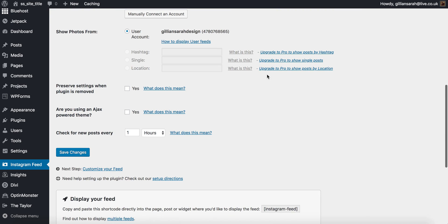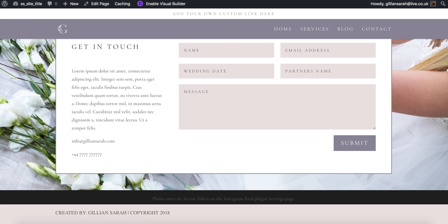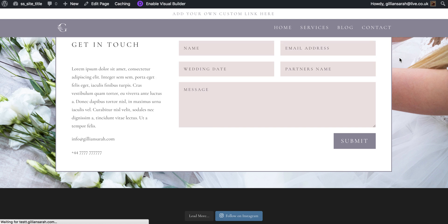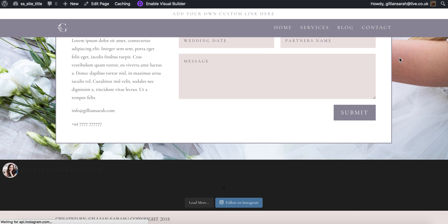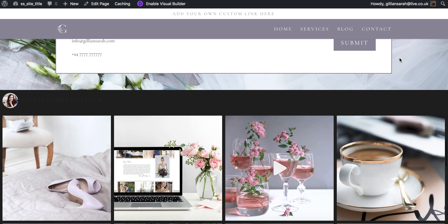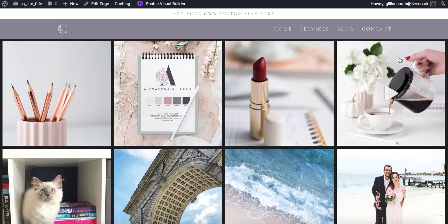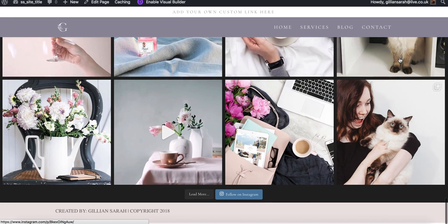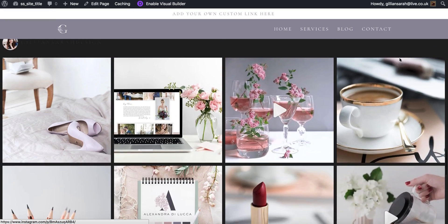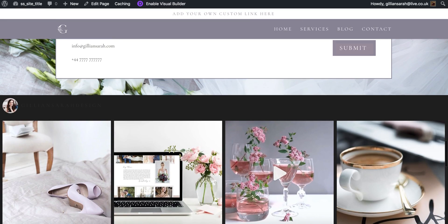So I want to save my changes and if I go back to my website and refresh it, then it should pull through my feed. Yes, so it's pulling it through and it's looking a little bit weird. It's showing up loads of stuff on it and we don't want that.